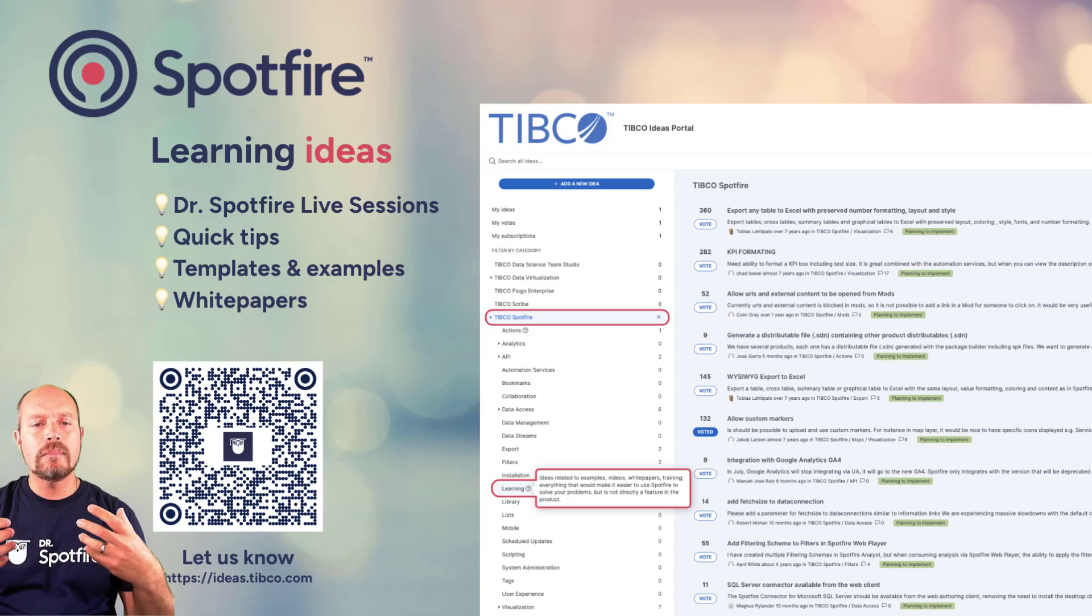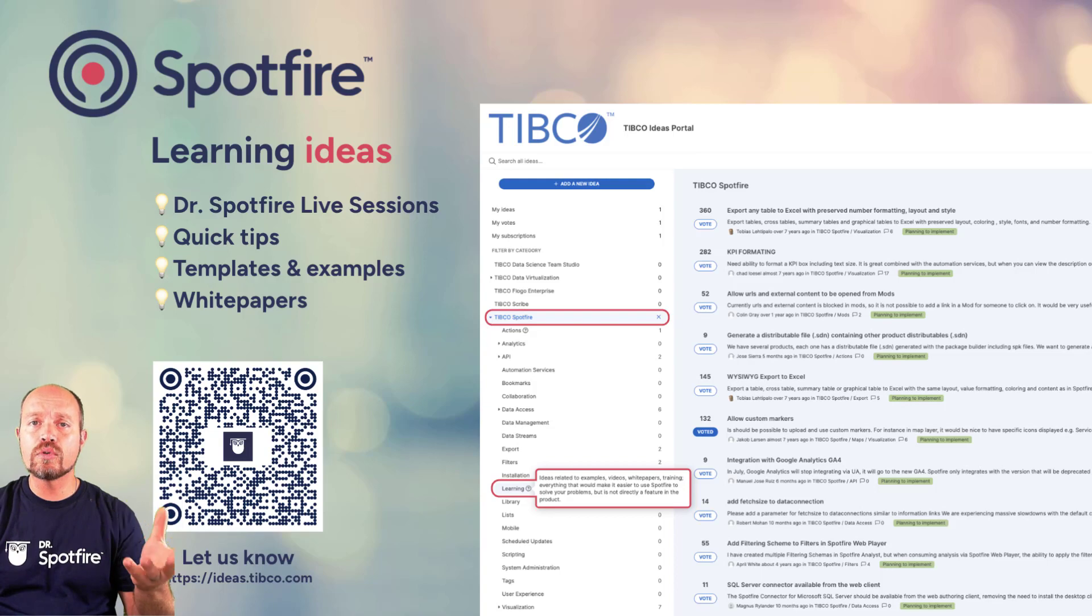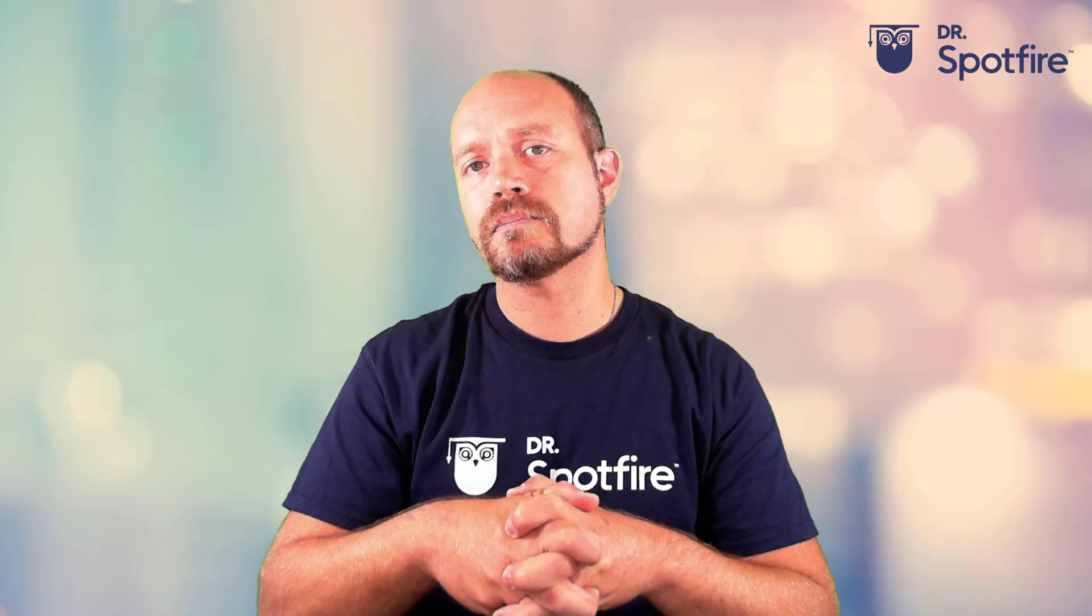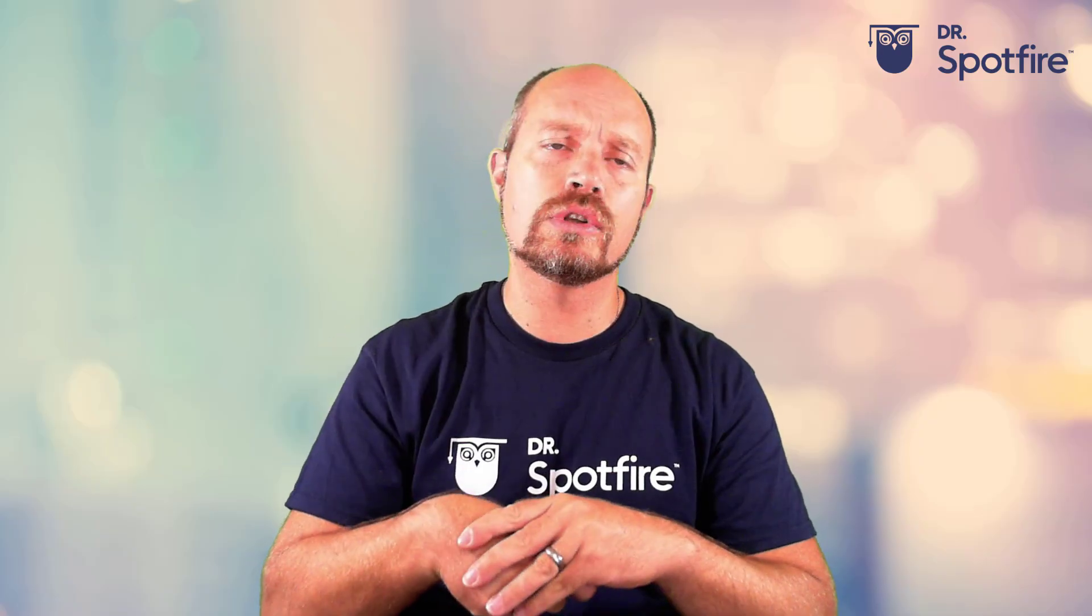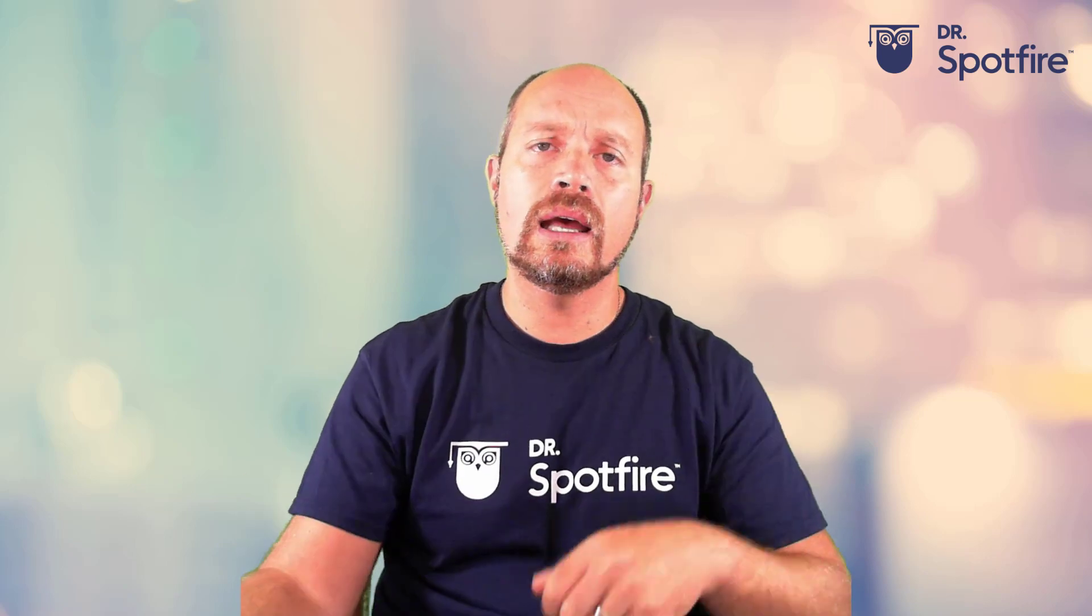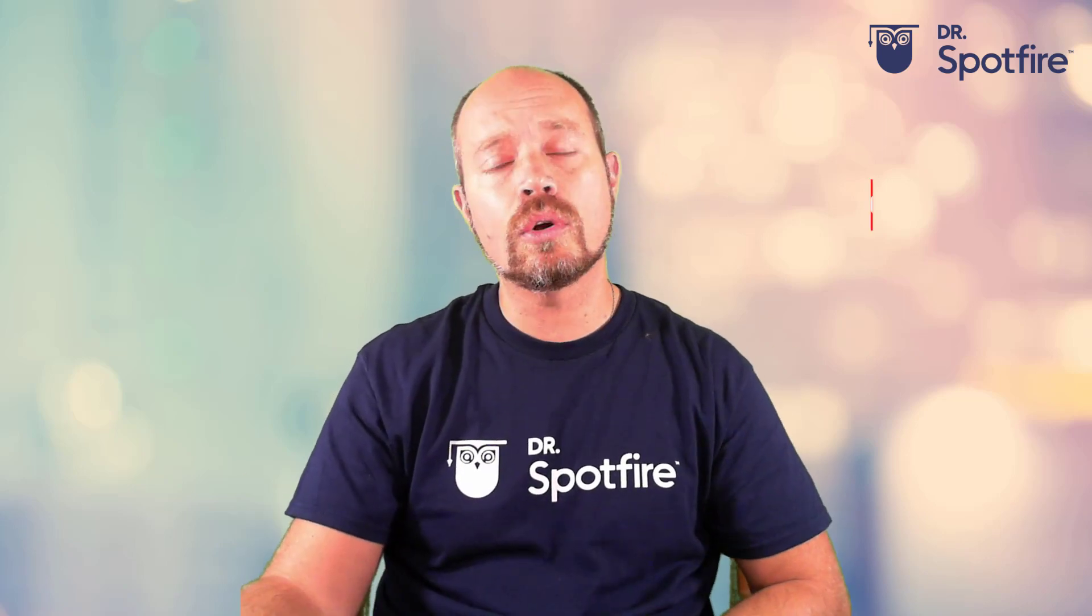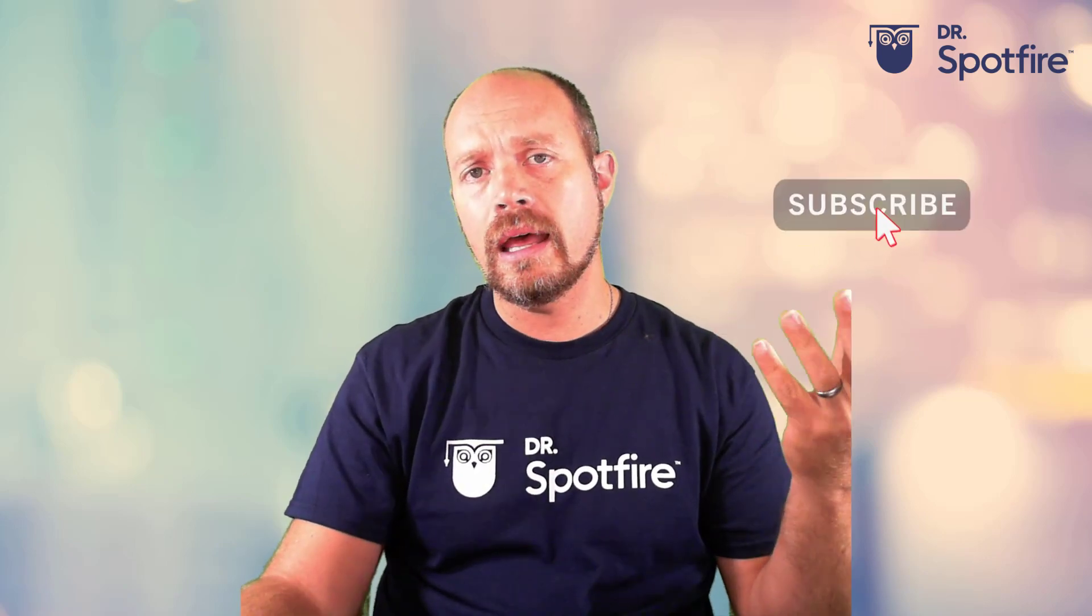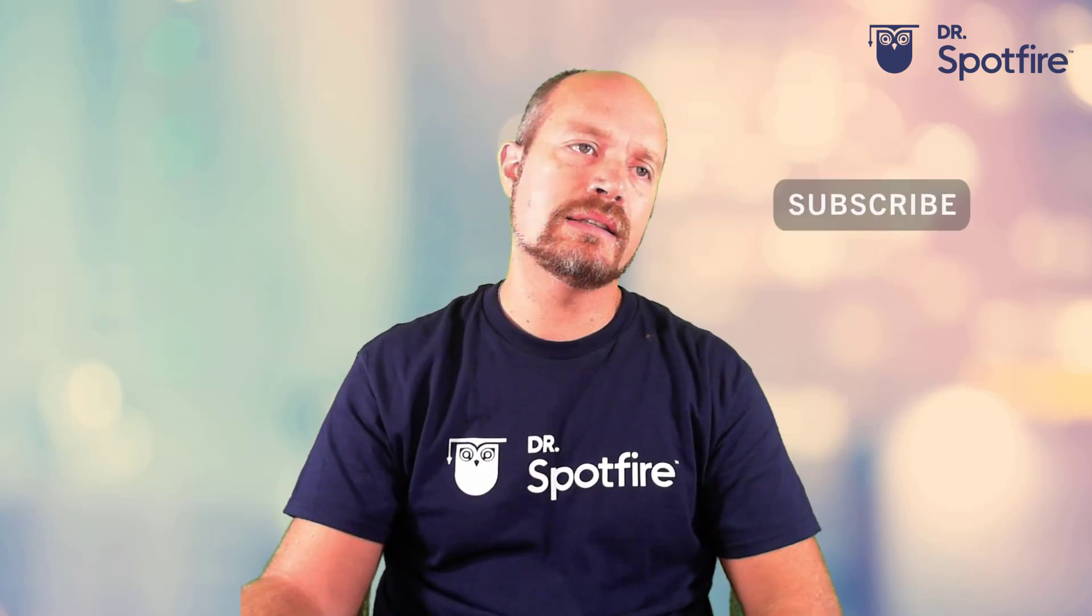Or if you want to make improvements, suggest some improvements for the Spotfire, you can do so as well. Check out the ideas, vote for the ideas that you like. And see you next time. Don't forget to like and subscribe. And have a nice day.